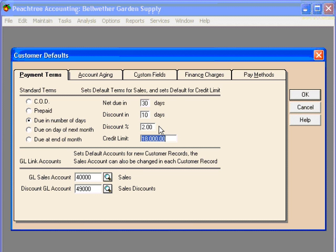For a customer that is managing their cash flow, this encourages them to take advantage of the discount because it is actually cheaper for them to borrow the money from their bank to pay you within the 10 days than it is to lose the 2% discount and carry the balance to the 30 days.